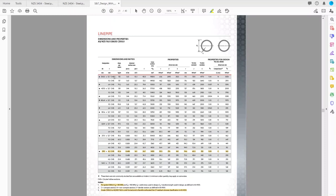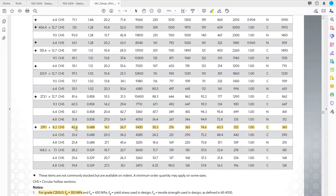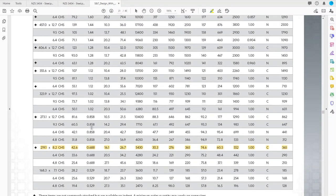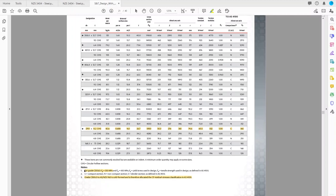Moving to the design tables, this is called line pipe but it's a CHS — a circular hollow section. Zooming in on the section of interest: the outside diameter D_o is 219.1 mm and the thickness is 8.2 mm. From the footnote, for grade 350 the yield stress is 350 MPa, and importantly the grade 350 steel used is cold-formed, giving us a cold-formed residual stress classification.